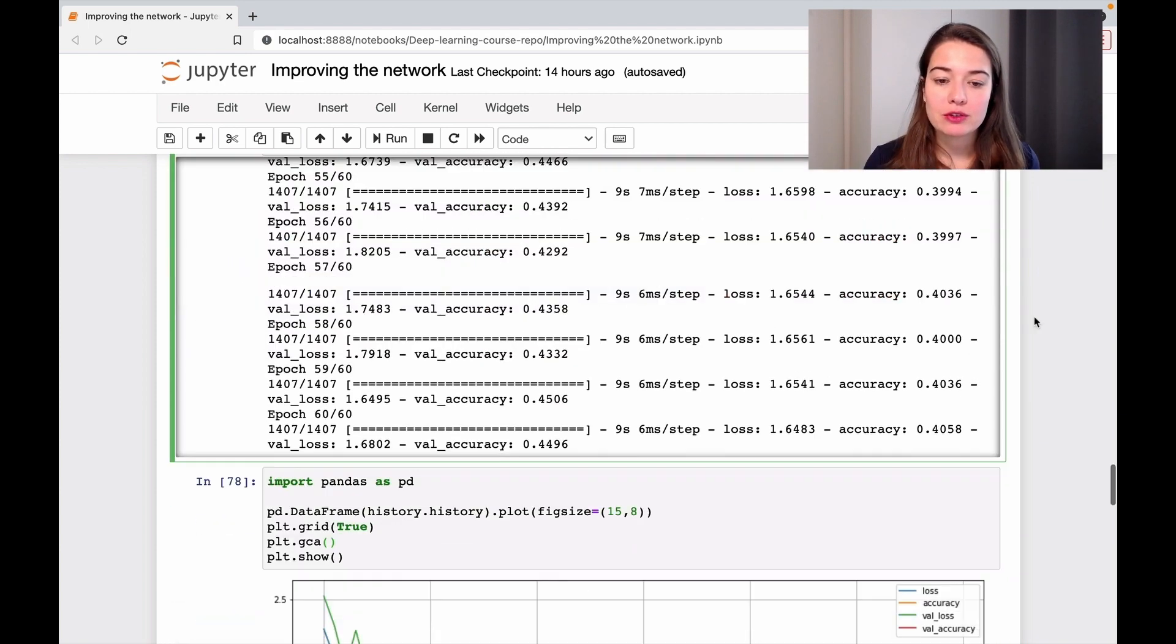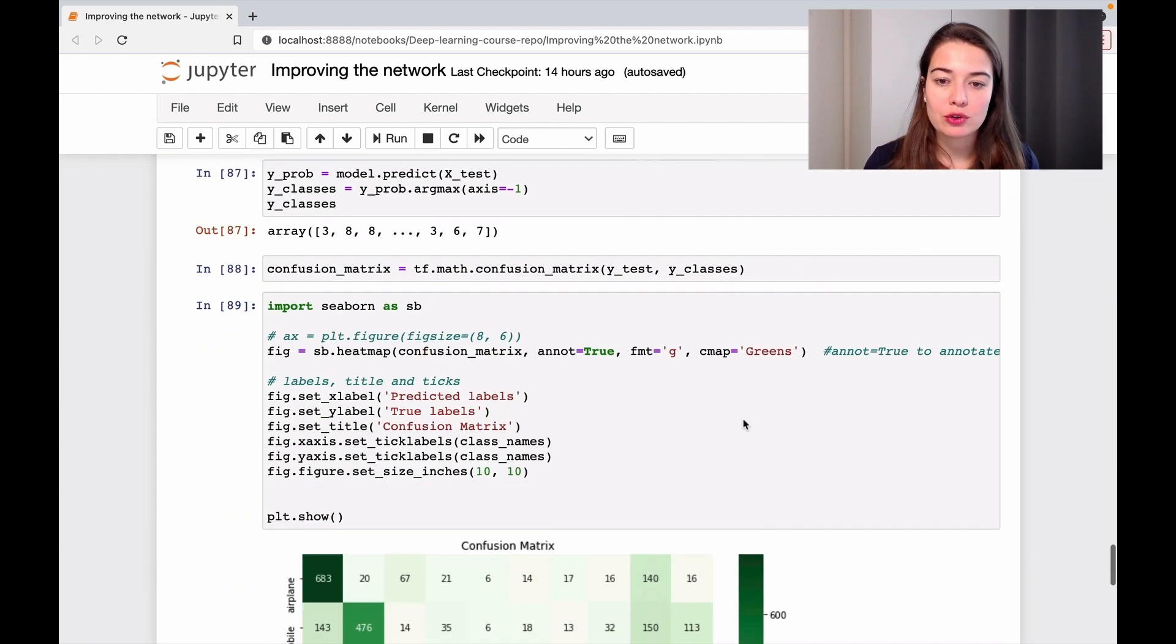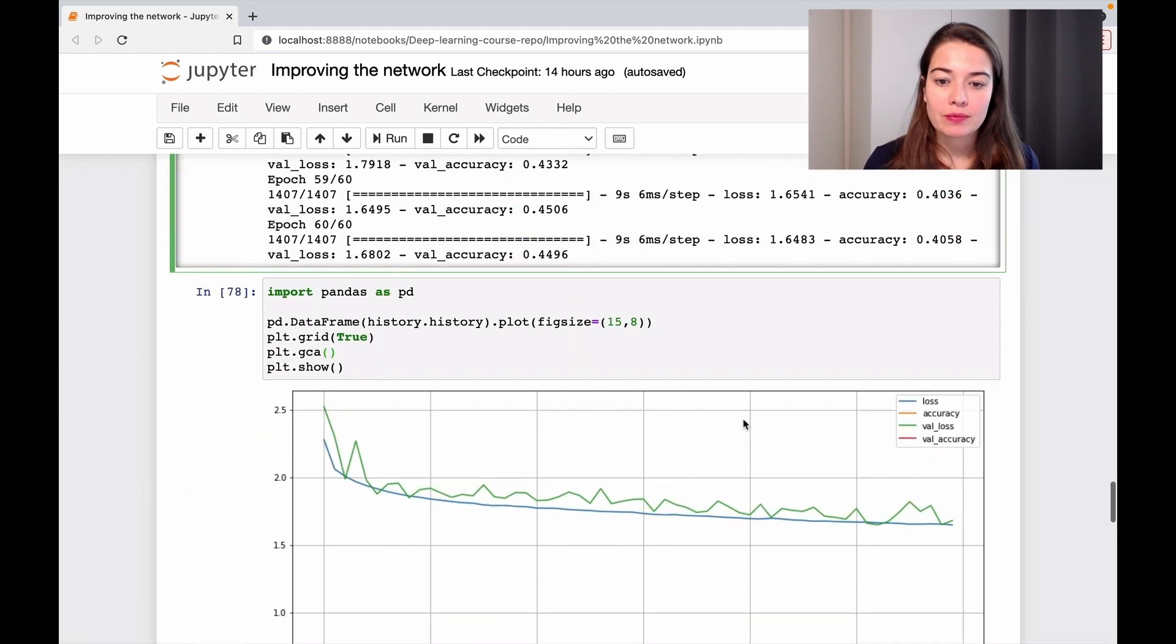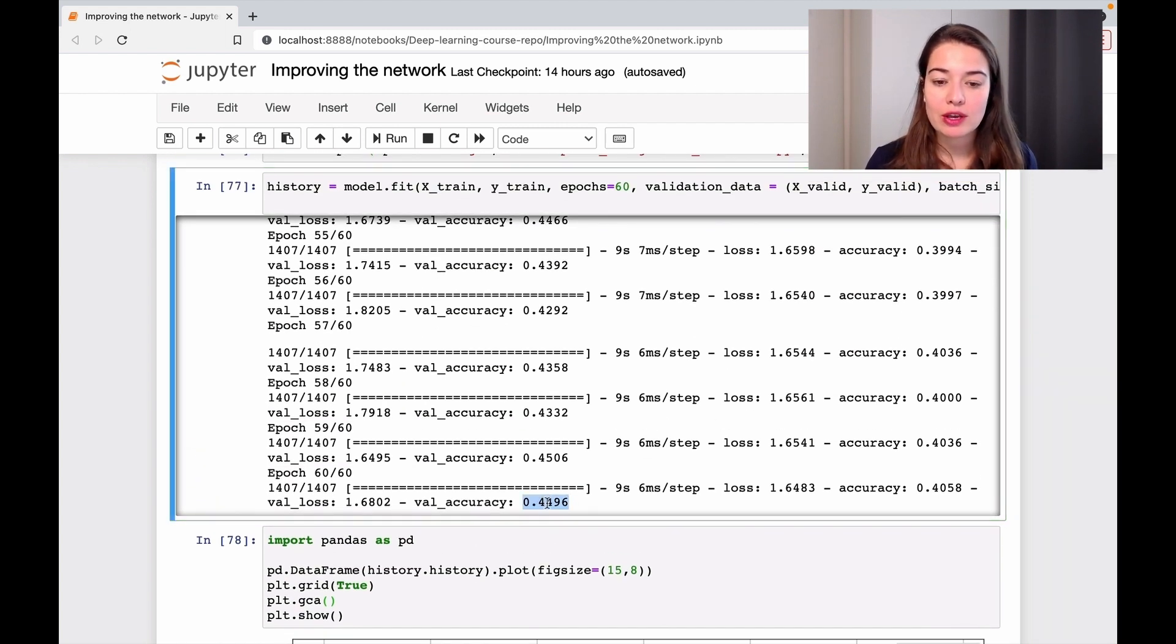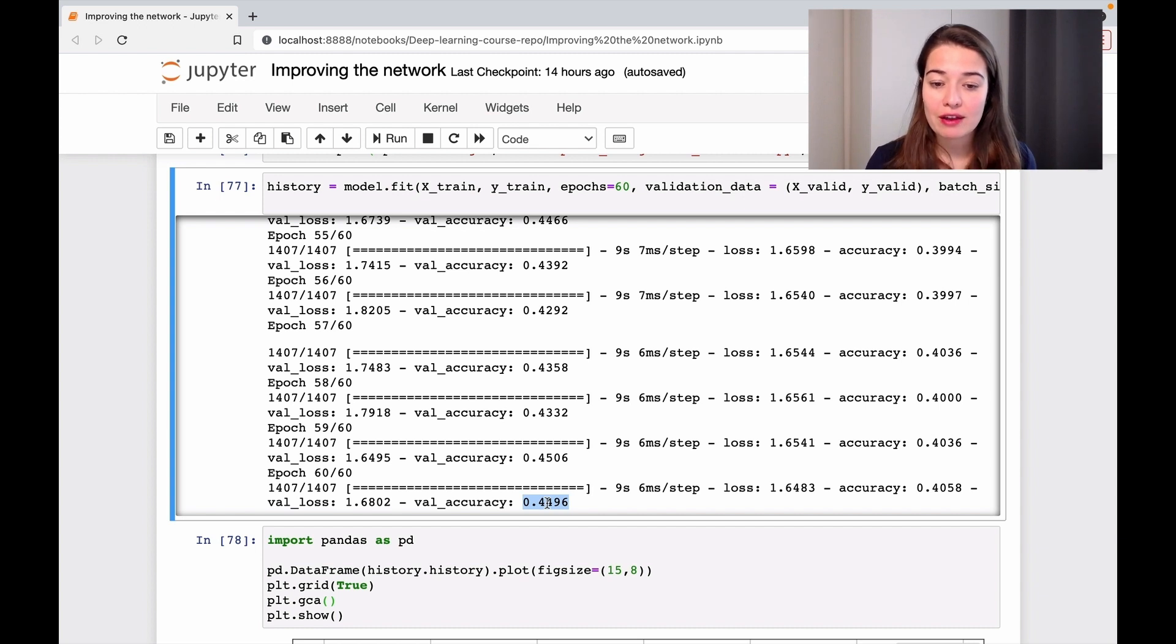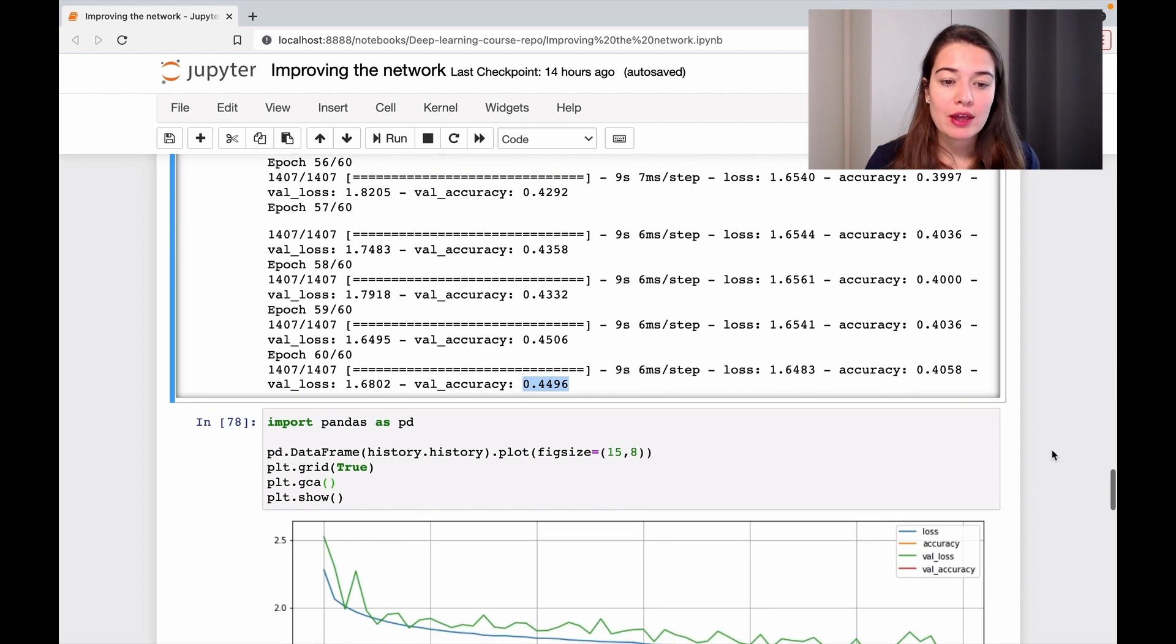Just to remind you of our performance: the validation accuracy is 0.45 and training accuracy is around 0.4.